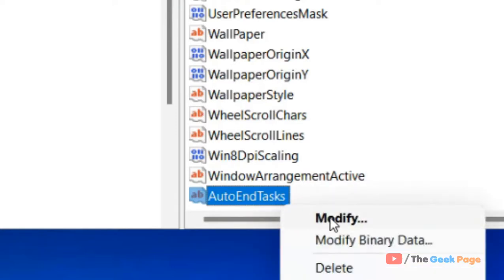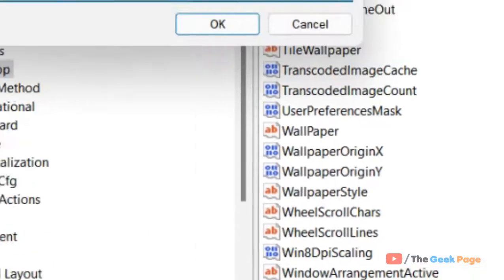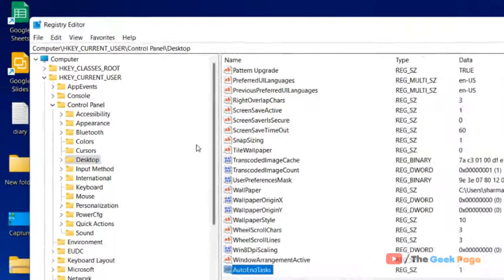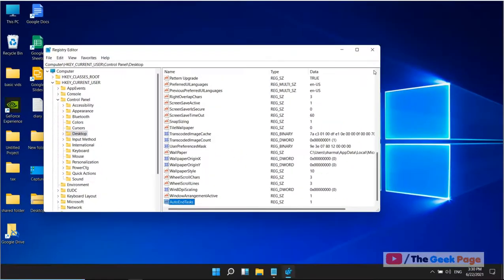Now right click on it and click on Modify, and put 1 as the value.